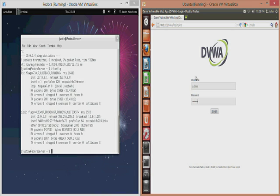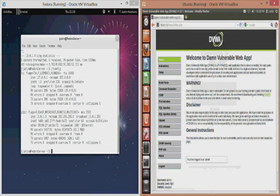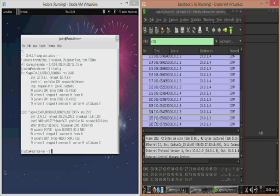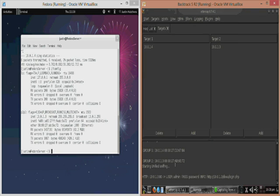I'll enter my username which is admin and my password which is password. Now that I've done that we can go back over to our Backtrack machine which is currently sitting in between the two of those systems.